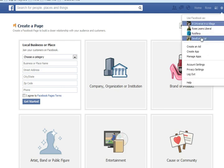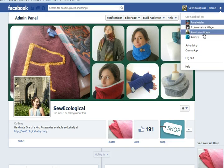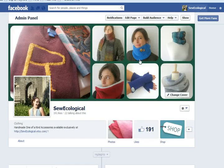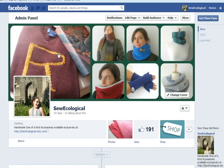Once you get your page going, you can choose to use Facebook as your personal site or click over here on this little gear and choose which page you want to function as. Right now I'm choosing as So Ecological. So this is my Facebook page. I'm going to show you real quick how to make a banner photo like this — really simple and free and fast, and I think it adds a bit of professionalism to your Facebook page.